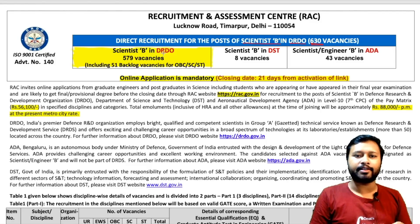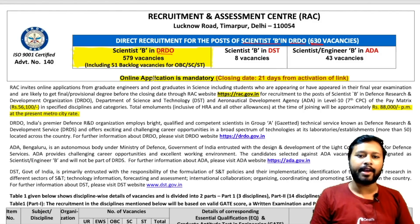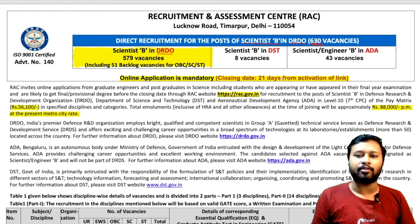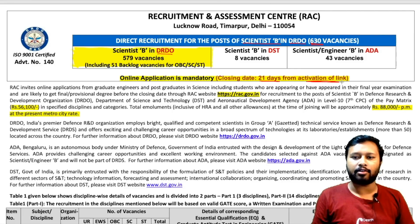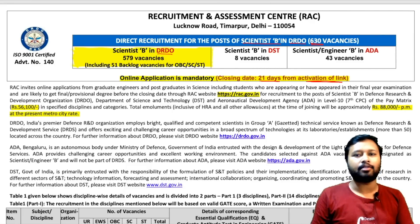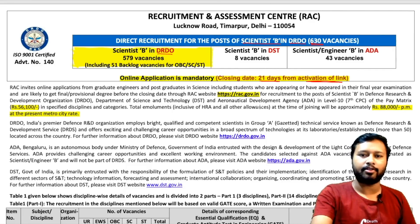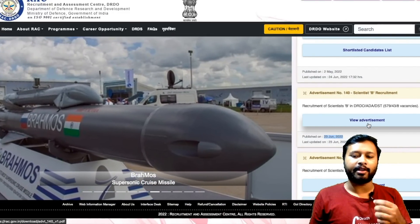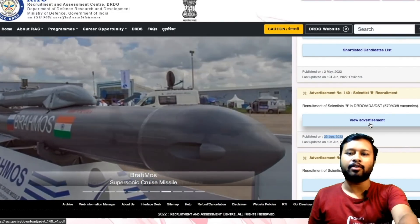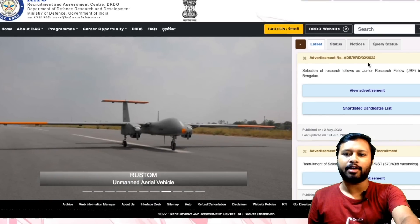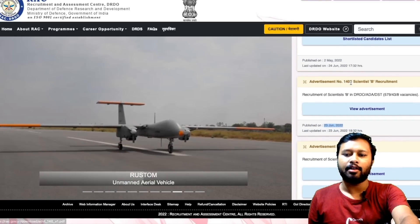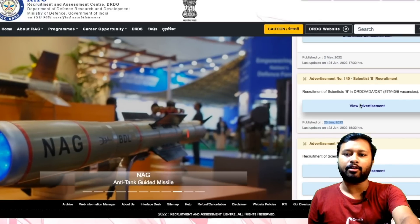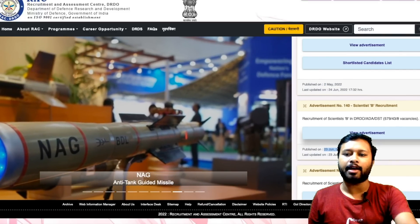This is a Scientist B position job for DRDO and the application is online. The closing date of the online application is 21 days from the activation of the link. The activation of the link has not happened yet. On the official website, you will see only a 'View Advertisement' button — there is no 'Apply Online' option yet, unlike other positions.